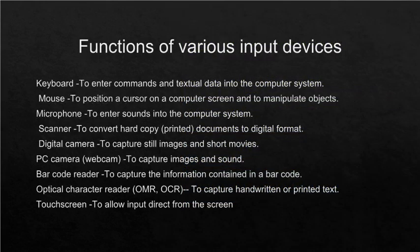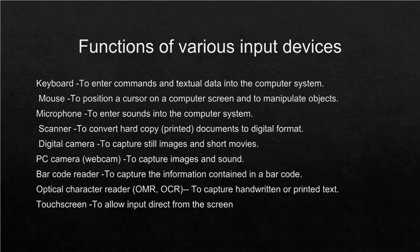Functions of various input devices: Keyboard to enter commands and textual data into the computer system. Mouse to position a cursor on a computer screen and to manipulate objects. Microphone to enter sounds into the computer system. Scanner to convert hardcopy printed documents to digital format. Digital camera to capture still images and short movies.